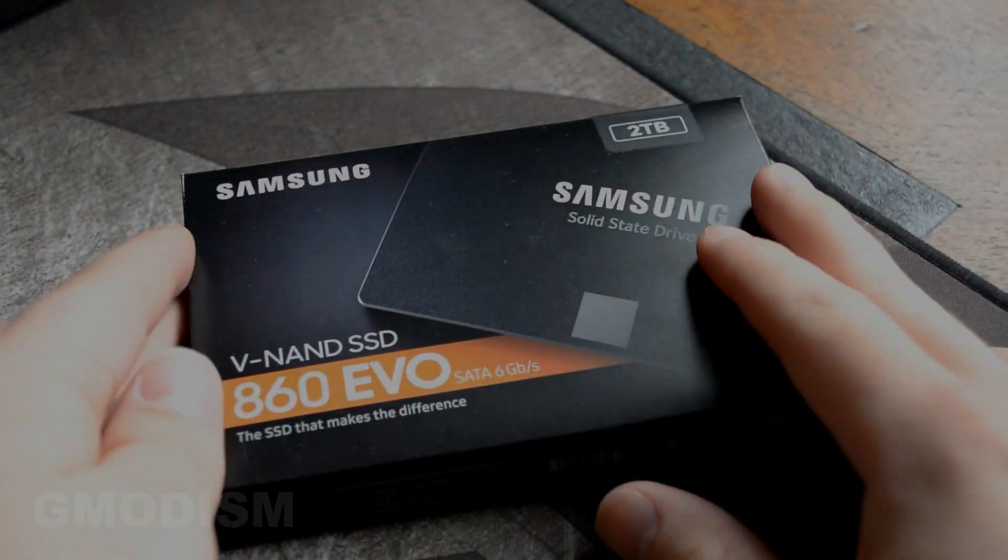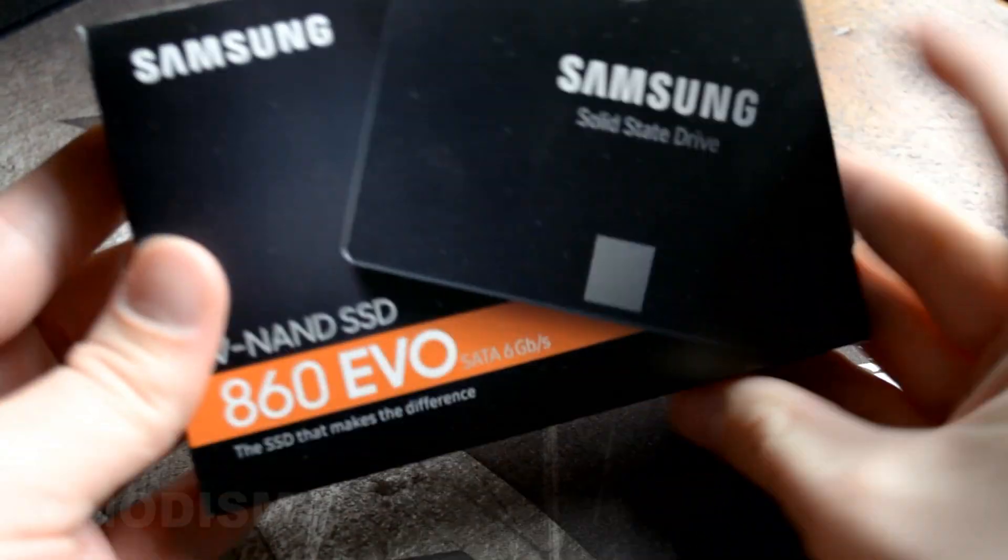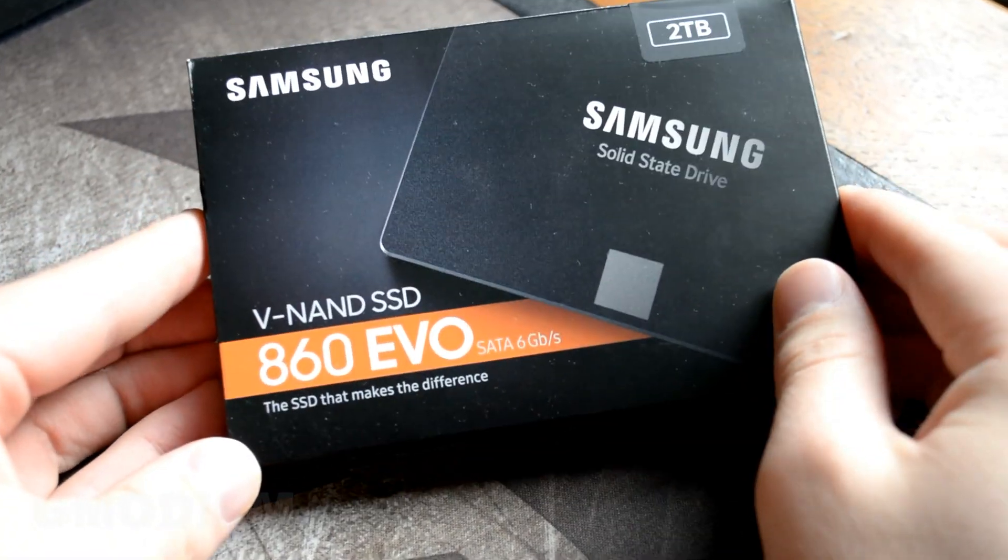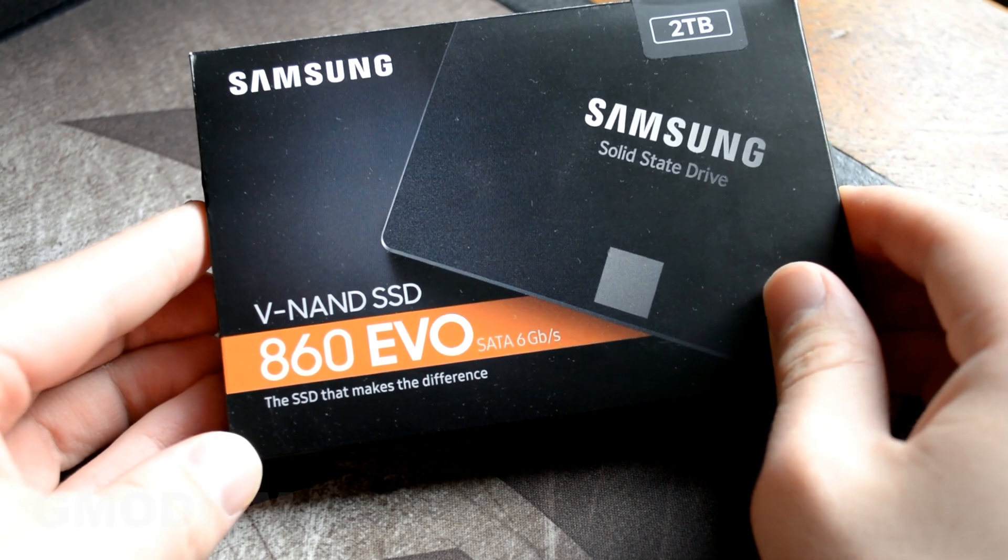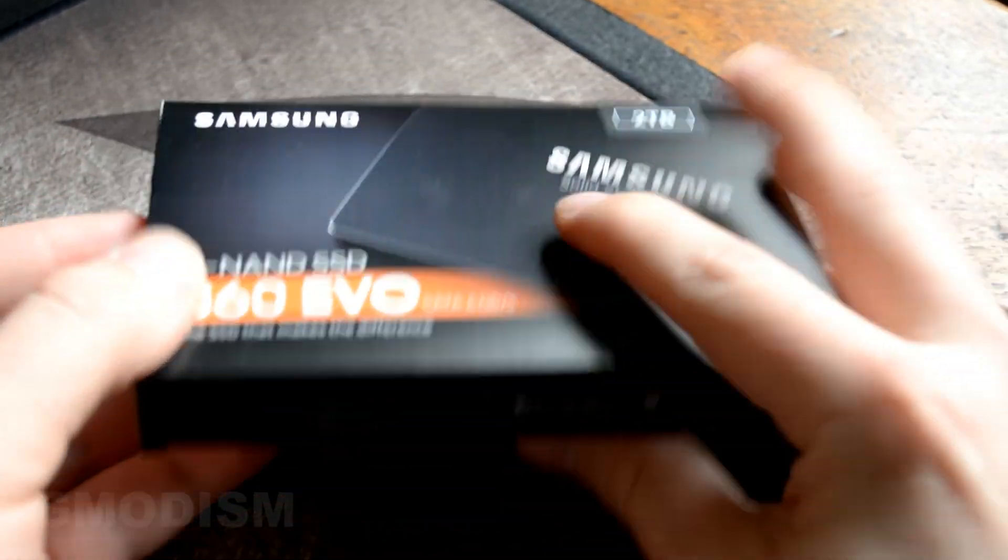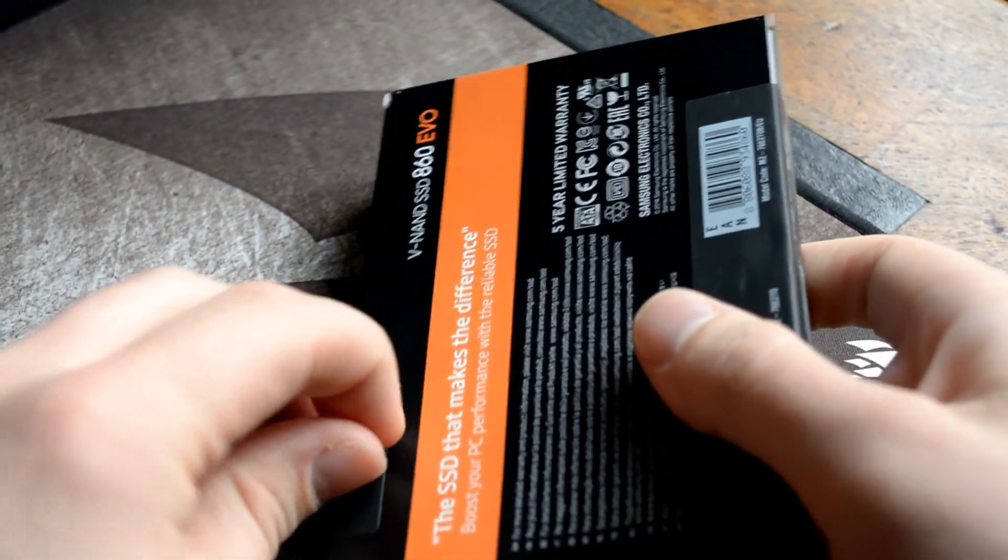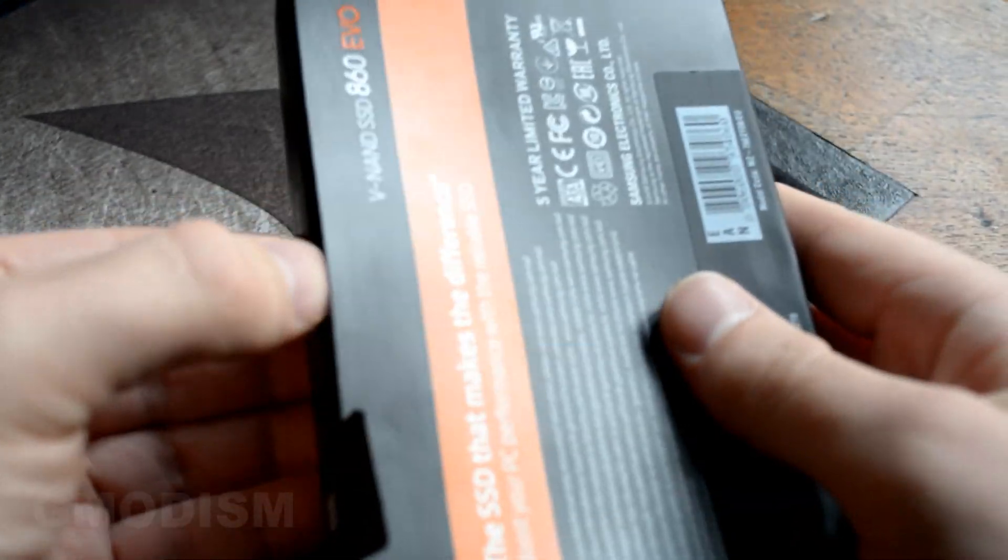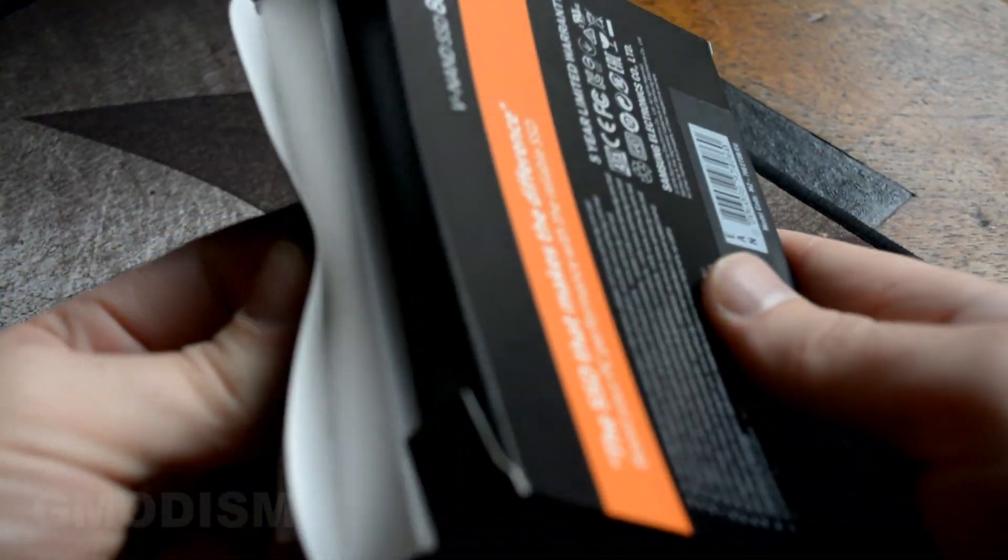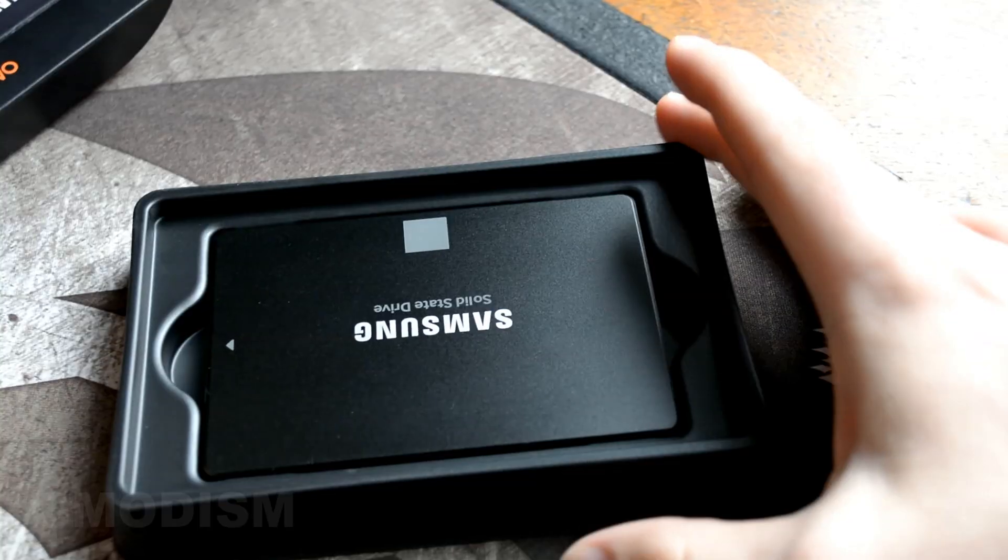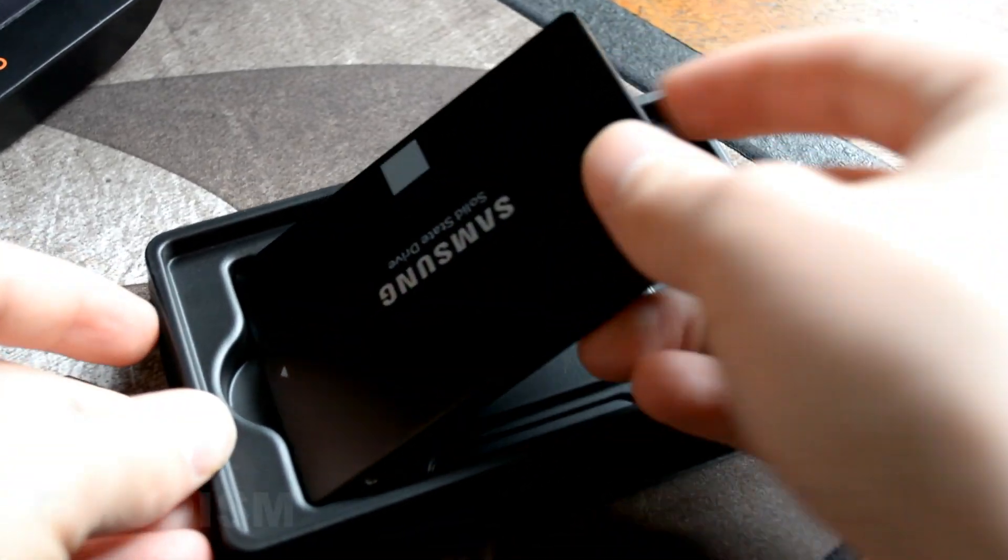Well, here it is, the new hard drive I shall install. It's the Samsung EVO 860 and I've chosen the size of 2TB, so let's see how this looks. And here we have the drive.